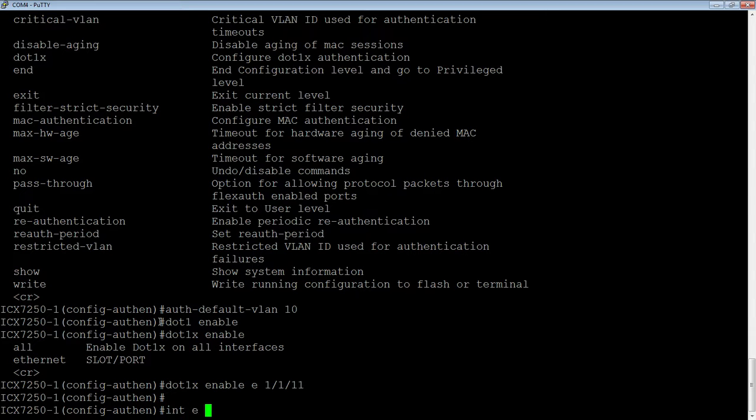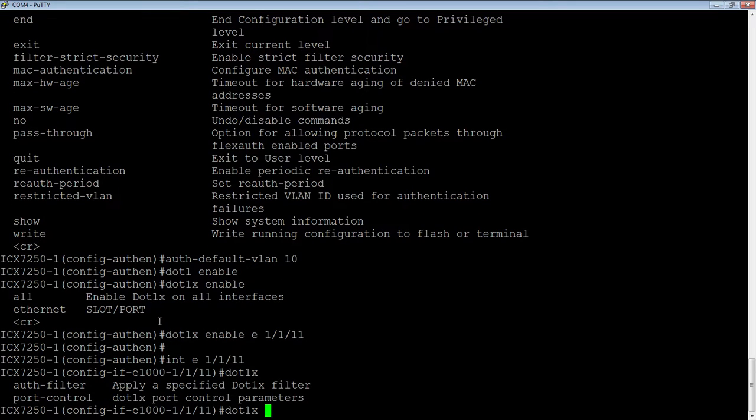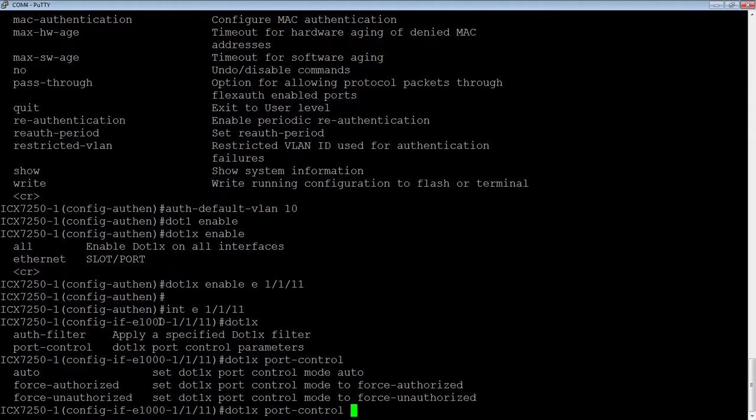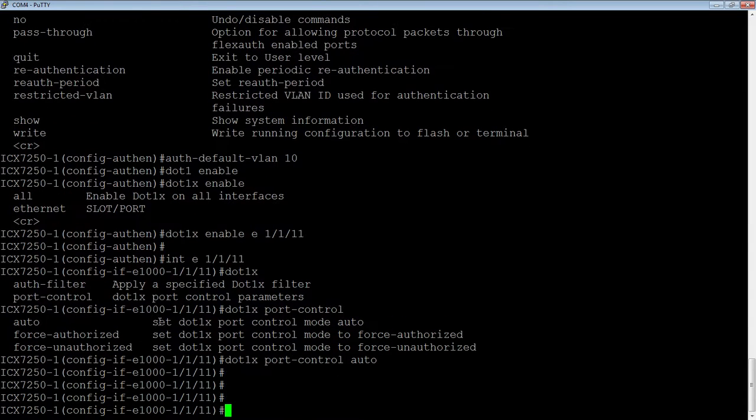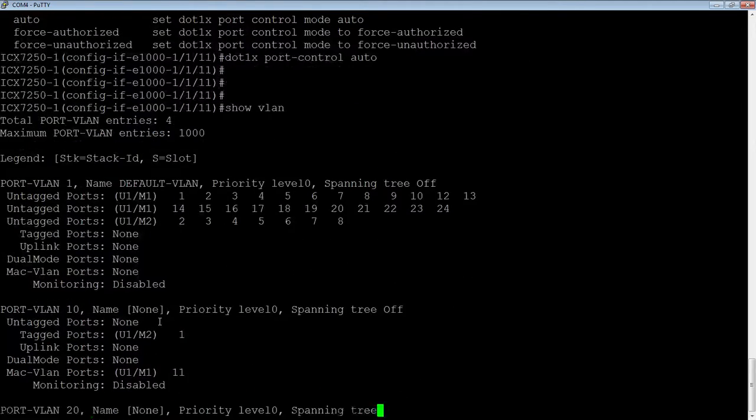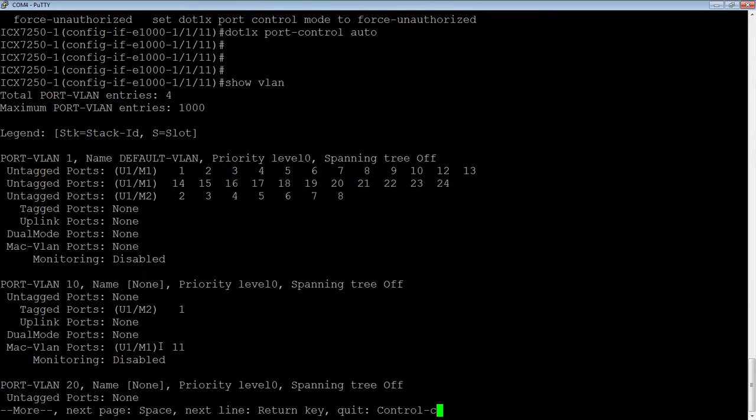So we go to the interface, interface E 1/1/11, and we do dot 1X port-control. And then there's auto, force authorized, force unauthorized. So by default, it's going to go to force authorized, which means that everything's going to be allowed. But what you want to do almost all the time is you want to leave that in auto mode. Okay. So if we look at show VLAN, for example, we're going to see that our port 1/1/11 is actually in VLAN 10. So it's not in the default VLAN, it is in here because it's now changed to that auth default VLAN, right, which is so it's going to sit there until it gets authenticated.